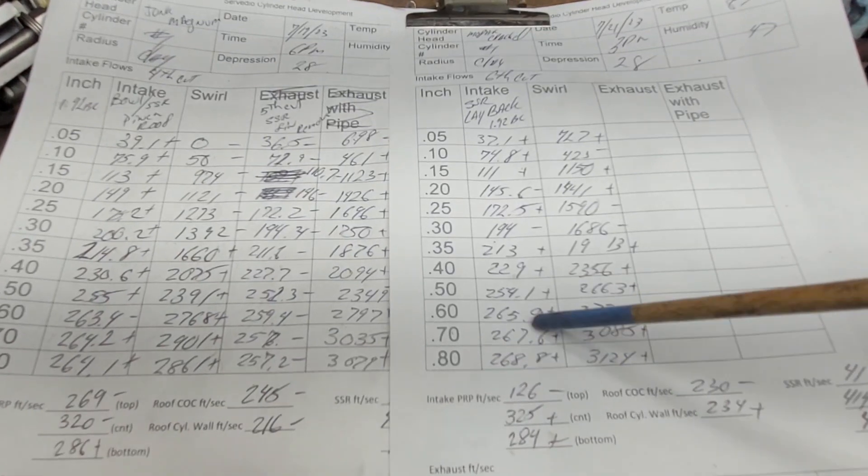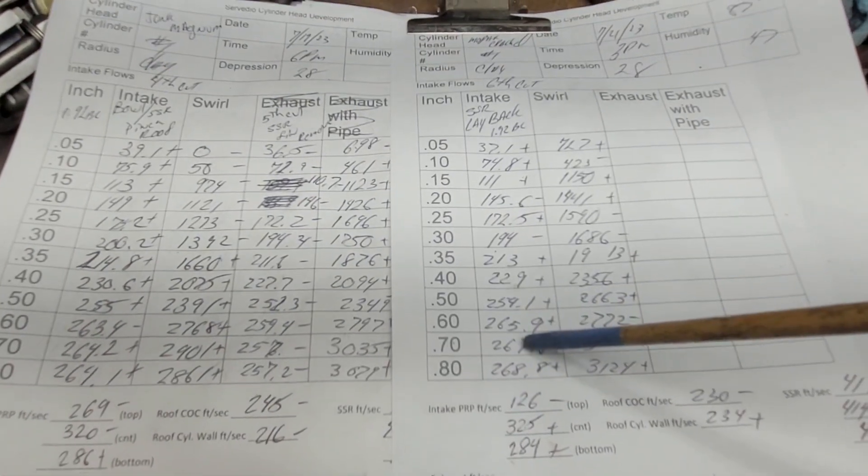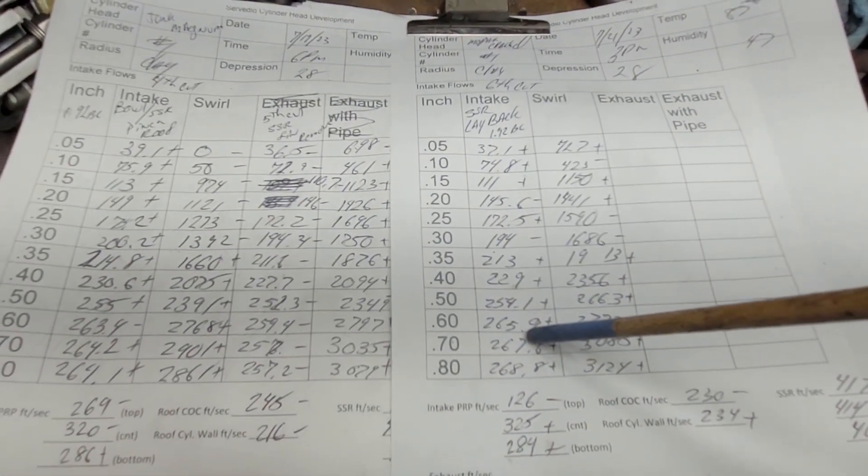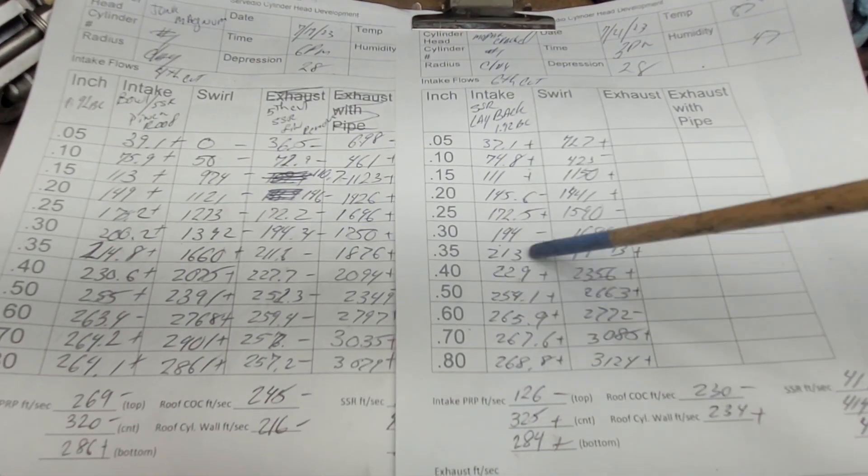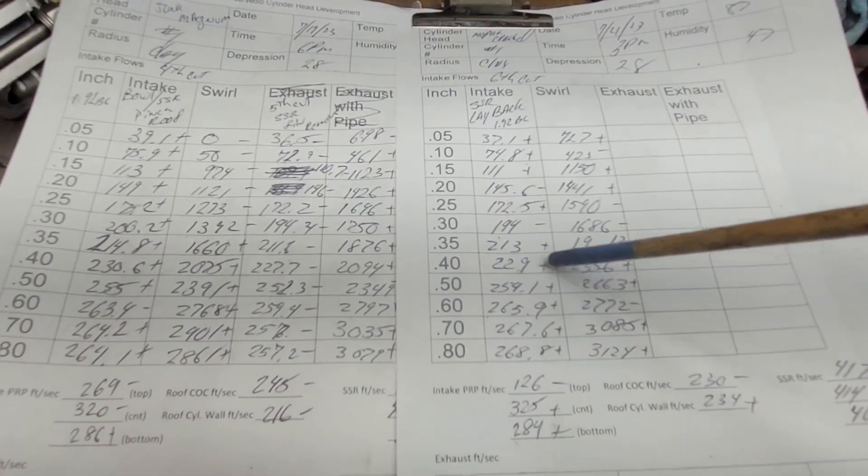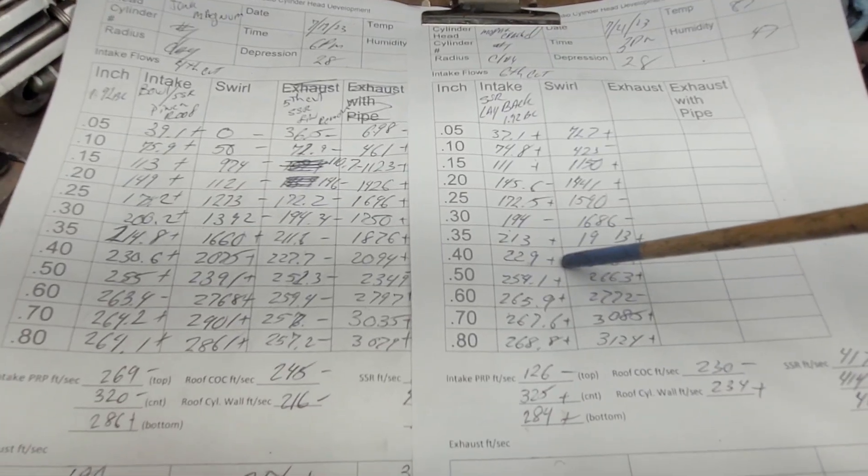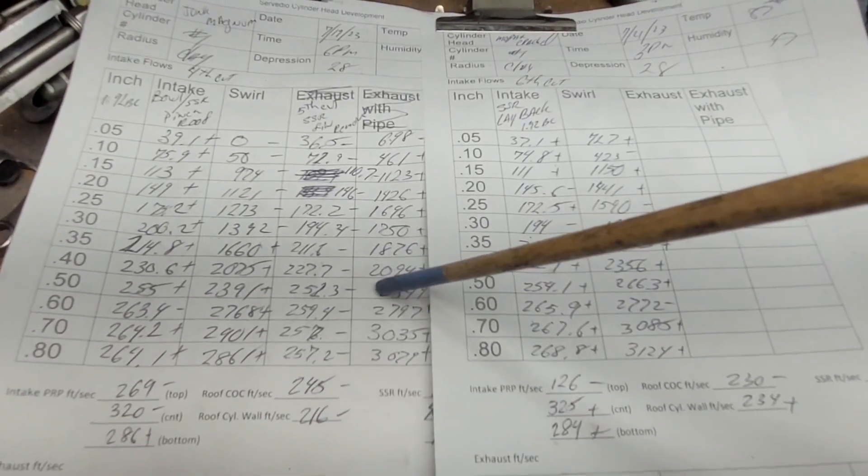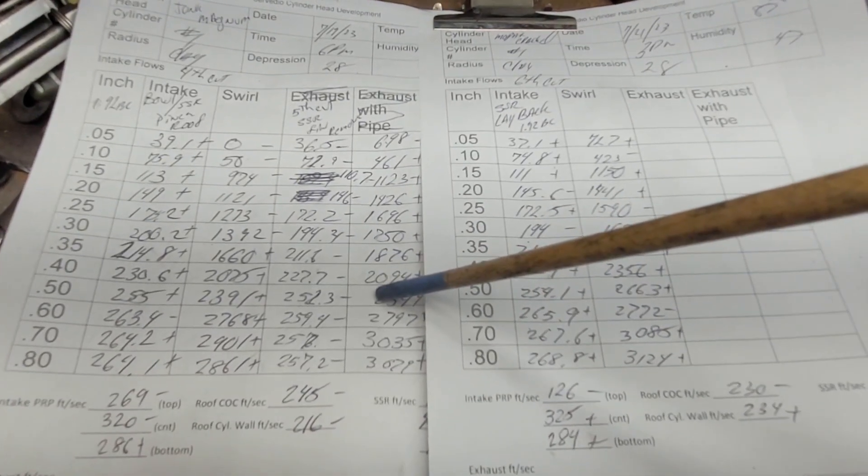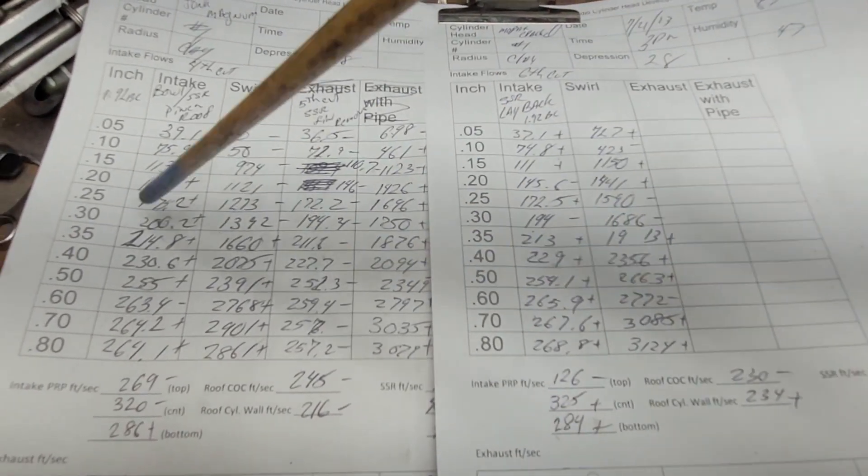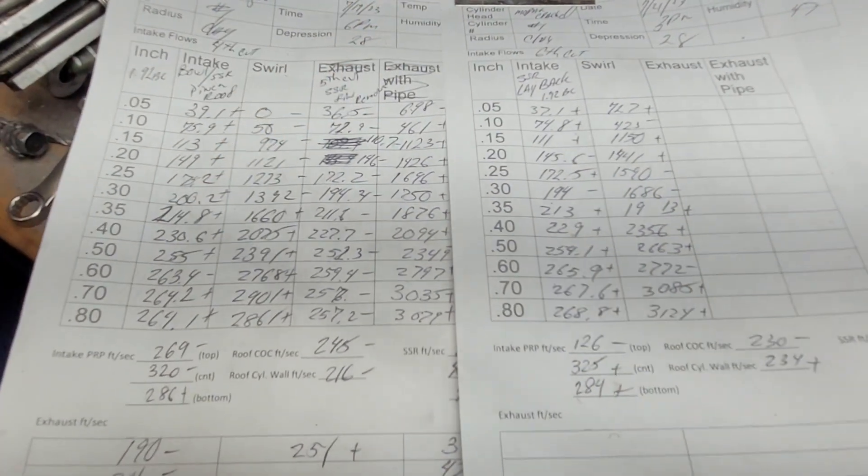Now, if you're going to run a big cam on this and spin this to the moon, I have a feeling this port would make a lot better power than this port. Even this port.